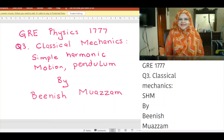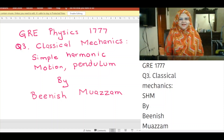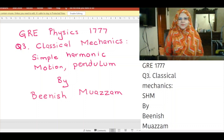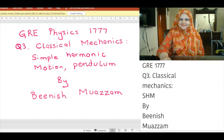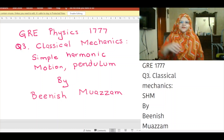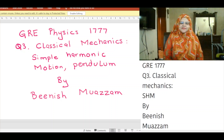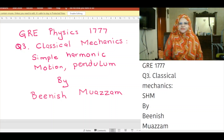Bismillah ar-Rahman ar-Rahim. In the name of Allah, the most gracious, the most merciful. Assalamu alaikum. Today we will cover GRE Physics 1777 Classical Mechanics: Simple Harmonic Motion — Pendulum.